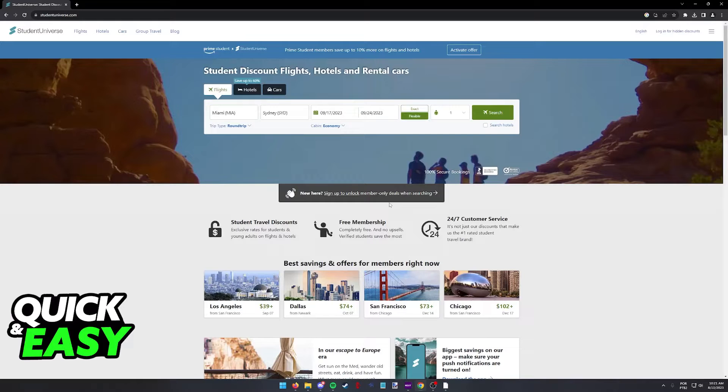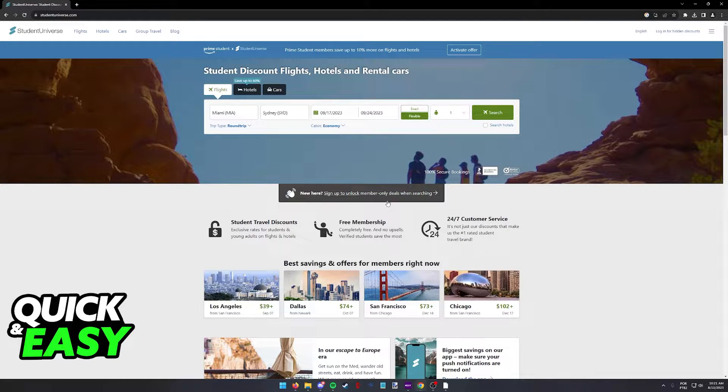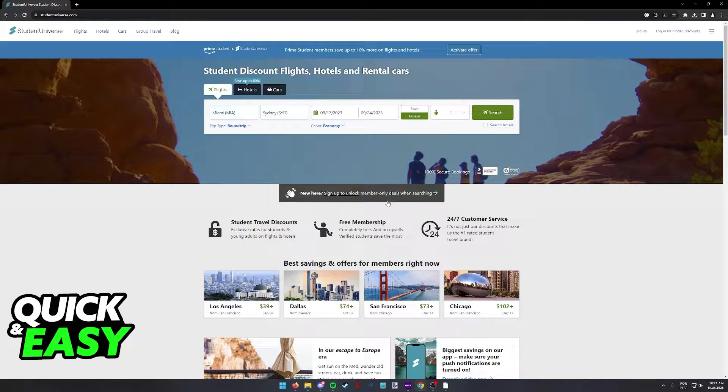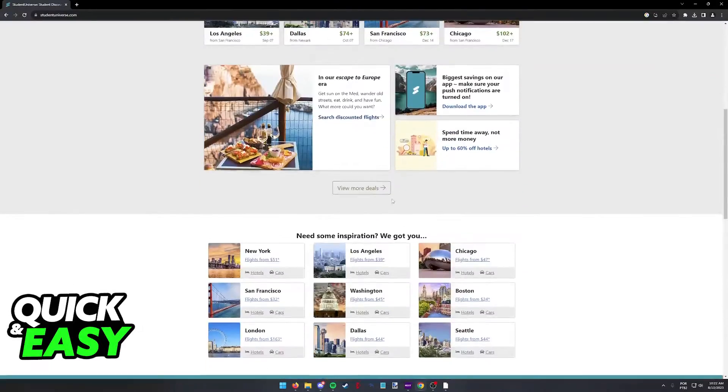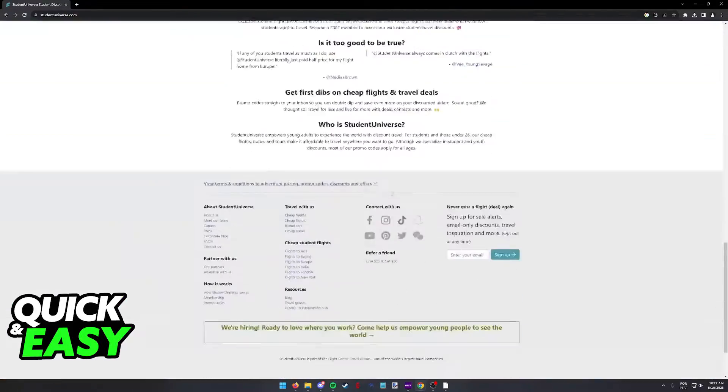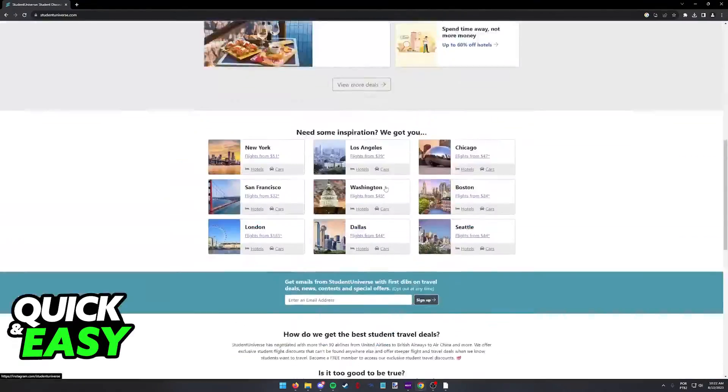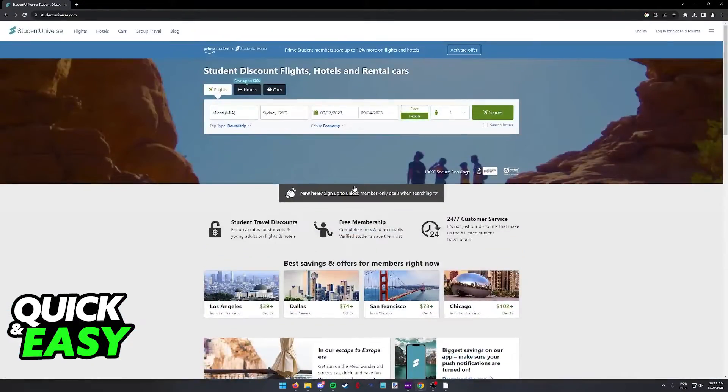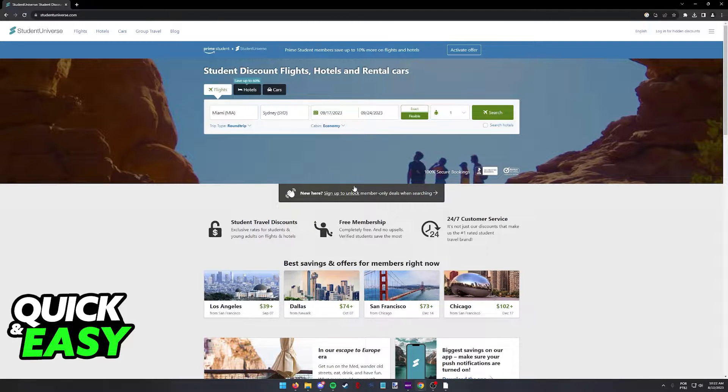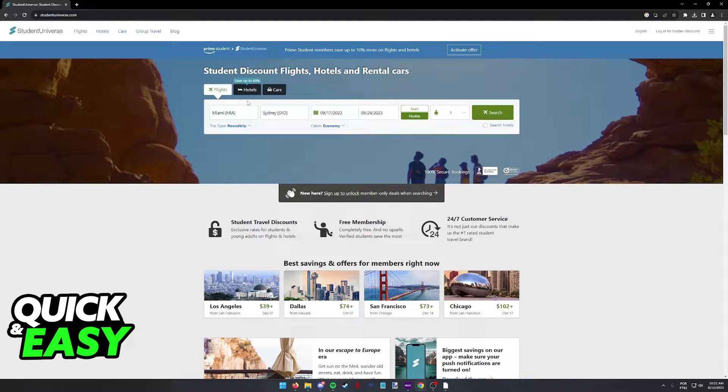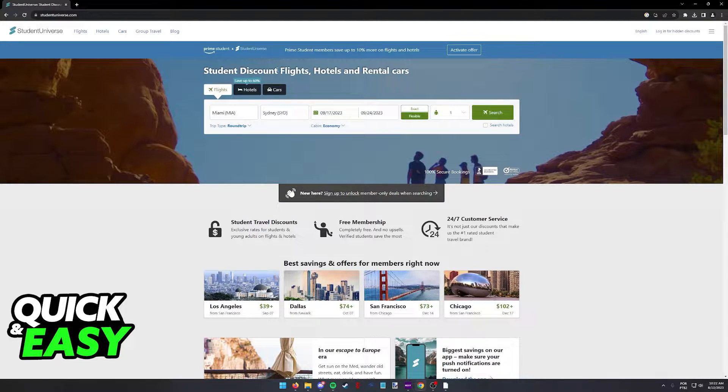The best way to claim and use your student discounts on your next travel is by going over to the Student Universe website at www.studentuniverse.com. You can access this page on a web browser on your computer or your phone, and as you can see, this website will compile everything related to travel including flights, hotels, car trips, etc., and it's going to give you the best student discounts possible.